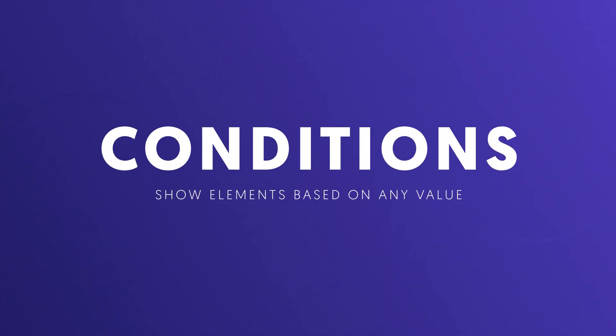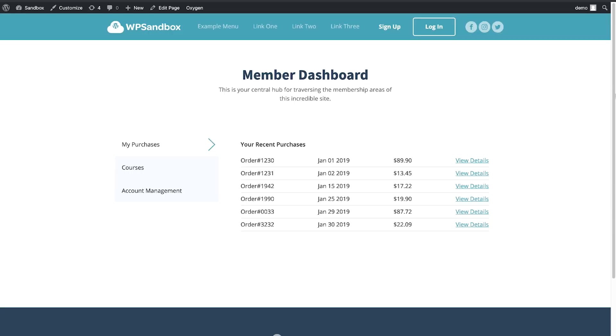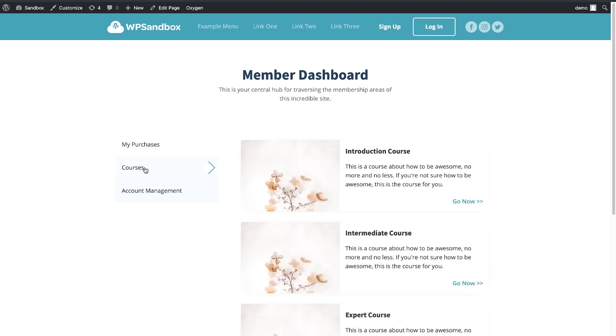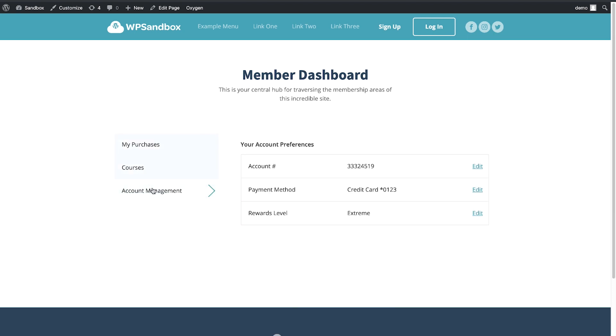Conditions in Oxygen allow you to conditionally show or hide any element based on virtually any variable in WordPress. Here I've set up a quick member dashboard on this site. It's got a few tabs of content, but I only want to show this dashboard to members when they're logged in. We can set that up using conditions, so let's jump into Oxygen and I'll show you exactly how to do that.